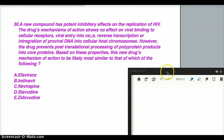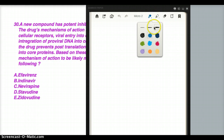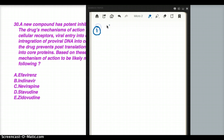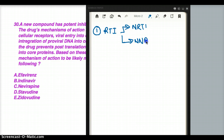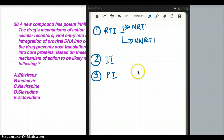Before we go into the choices, let's quickly talk about the different HIV drugs. First, we have the reverse transcriptase inhibitors, which can be nucleoside reverse transcriptase inhibitors (NRTIs) and non-nucleoside reverse transcriptase inhibitors (NNRTIs). Then there are integrase inhibitors. And third, there are protease inhibitors. These are the four different drug classes we think about when talking about HIV drugs.